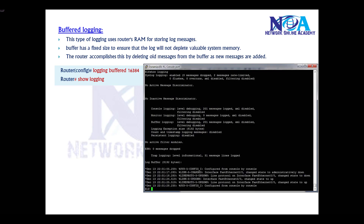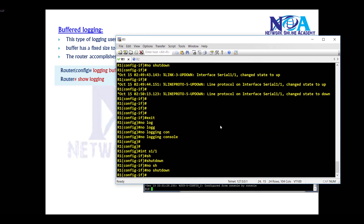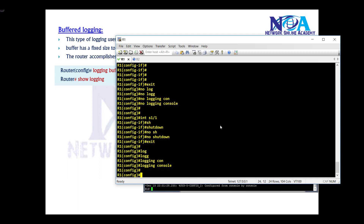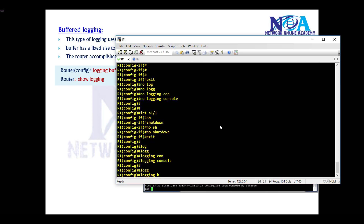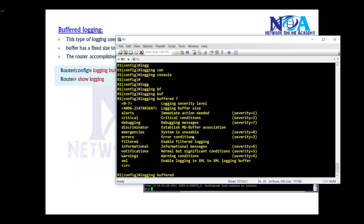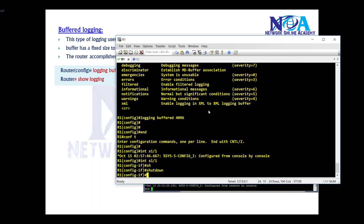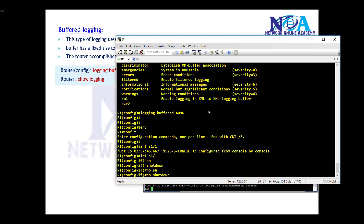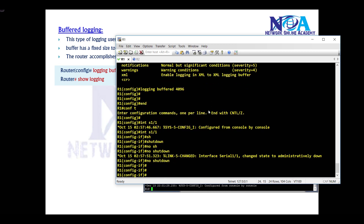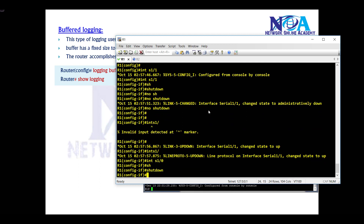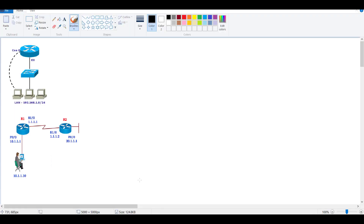Buffer logging is not enabled by default; we enable it using the command 'logging buffer'. To verify log messages we can use 'show logging'. Let me enable buffer logging — first I'll re-enable console logging so I can see messages. Then I'll use 'logging buffer' and define a buffer size of 4096 bytes. I'll generate some messages by shutting down an interface, then no shutdown, and also shut down S1/0 on Router 1 which connects to Router 2.